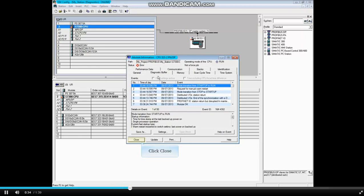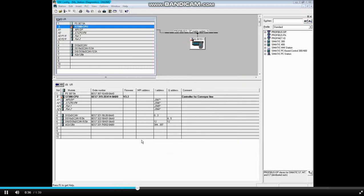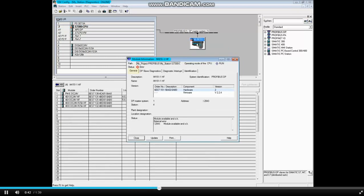Close the CPU Module Information tool. Double-click on the IM151-1 module of the ET200S station. The General tab says that the IM151-1 module is okay, but there is an external error.